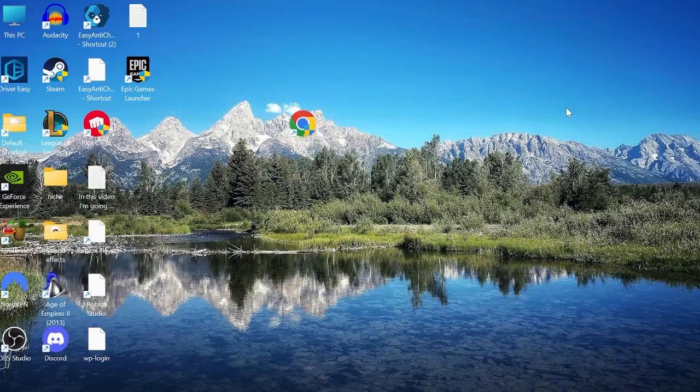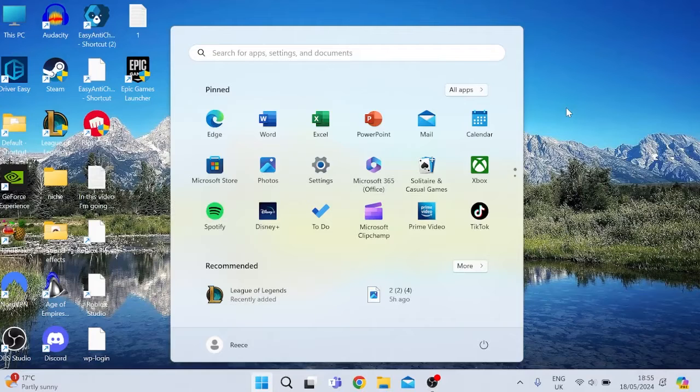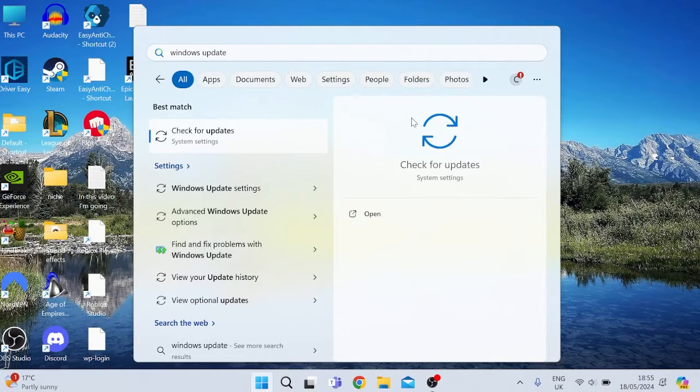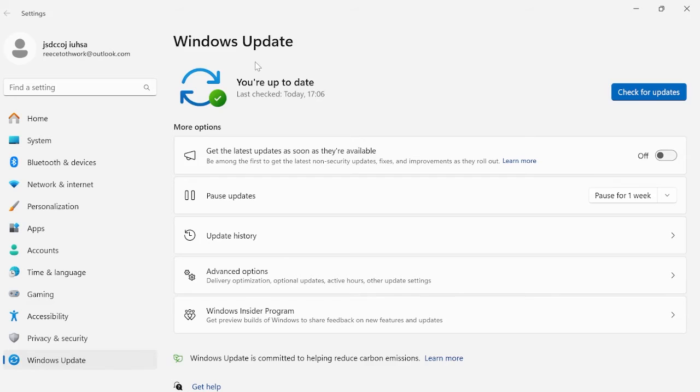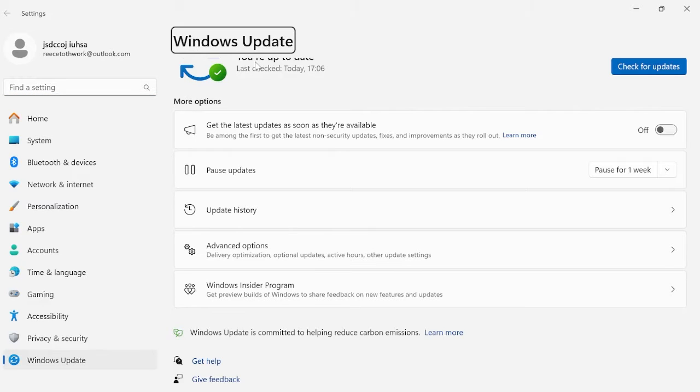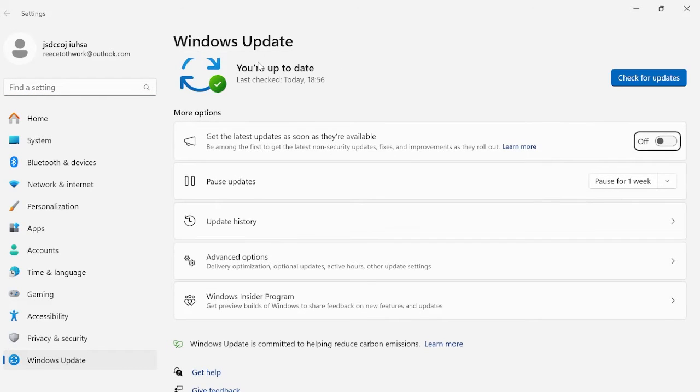So we need to head to the start menu by pressing the Windows key on your keyboard and then searching for Windows update and then hitting the enter key. Now by using the tab and enter key we should be able to select this check for updates button. So if I just press tab two times and it comes over to check for updates, and then I can press enter and then make sure to download and install any updates.